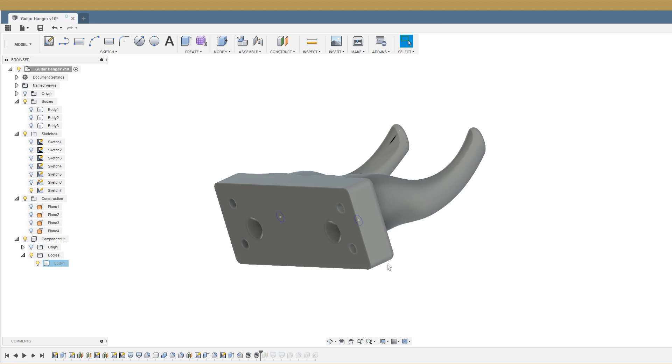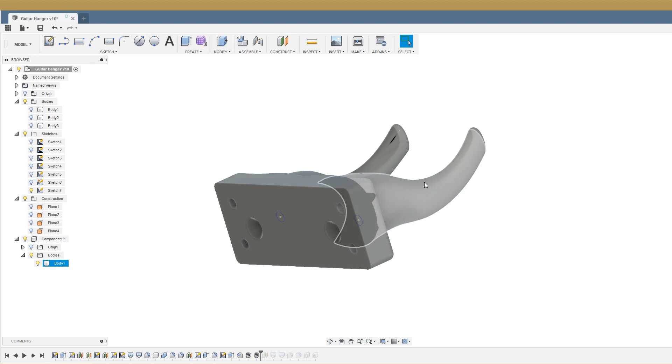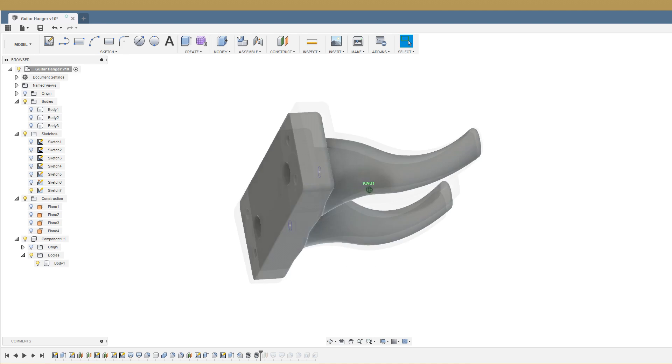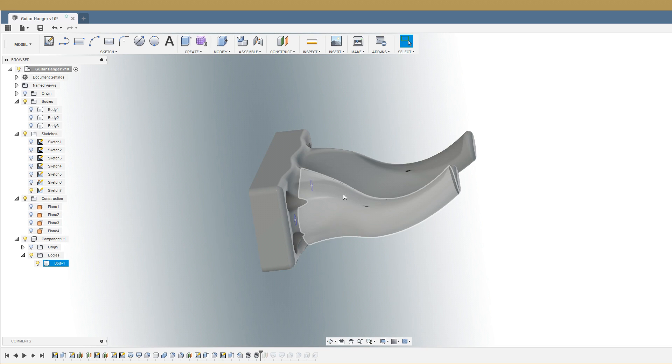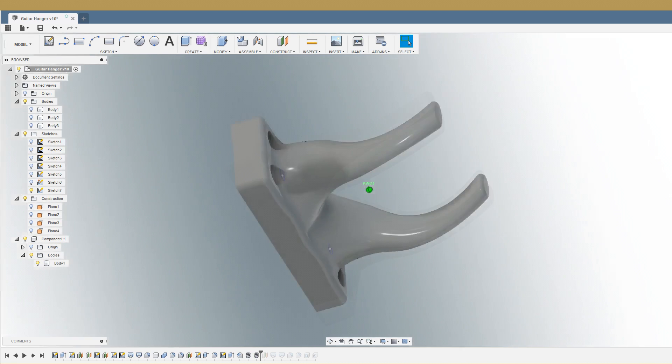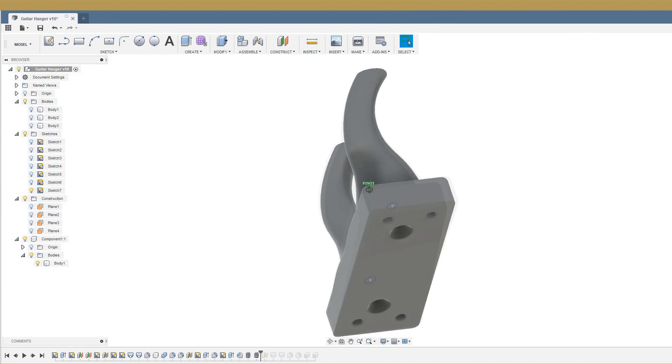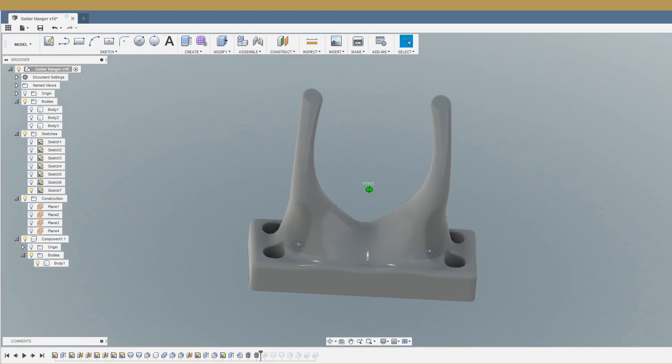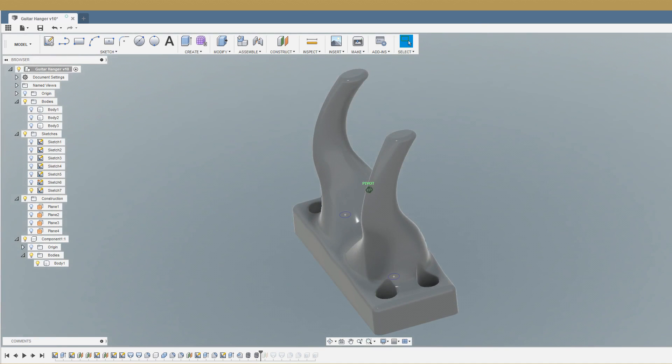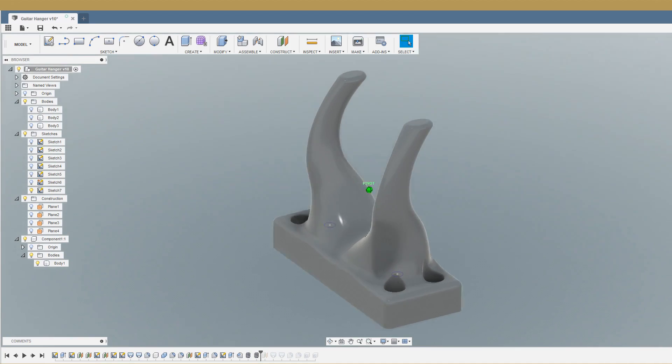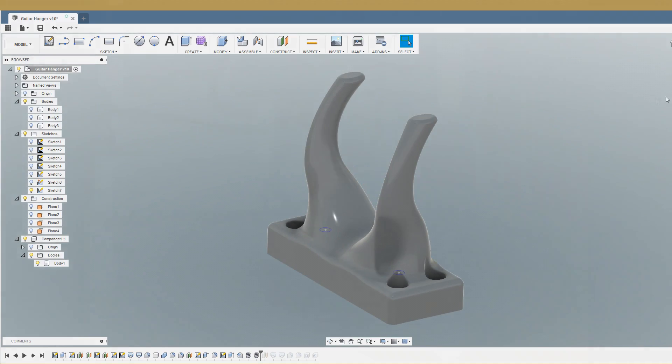And then what we're actually going to do is model two M5 threads all the way down the length of this. So what I'll be able to do is put a 60mm bolt through the back of each of these, which will then actually reinforce the horns here, which will prevent the plastic from delaminating with the weight of the guitar on it. It's a pretty simple design really, apart from the reinforcement bit, which took a little bit of thinking about. But let's head over to the printer now and get this printed off.